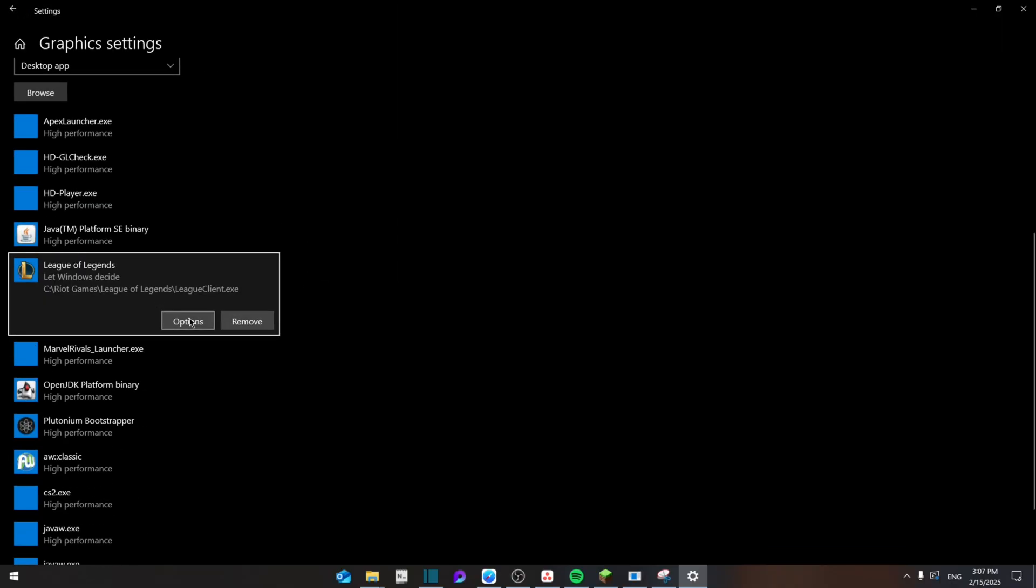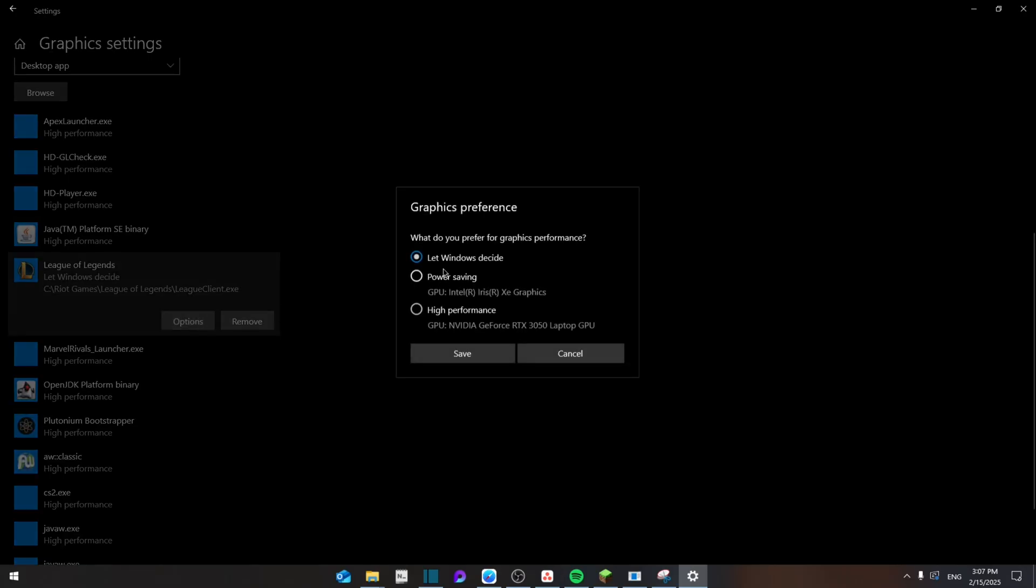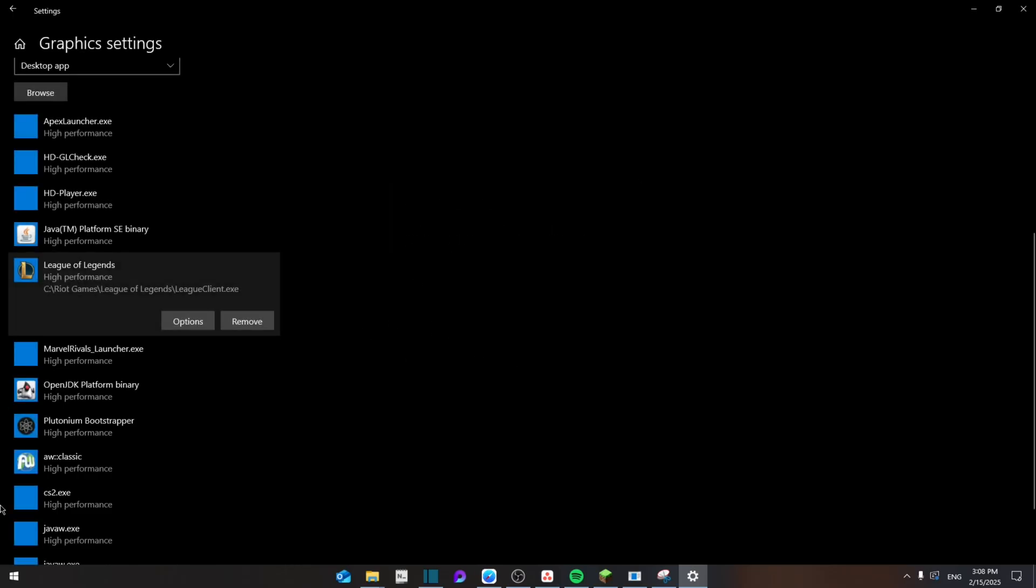And as you can see, you can go to Options and then set it instead of let Windows decide, go to high performance GPU Nvidia. And this will help run the program well. And after you finish all that, you're going to reset your computer.